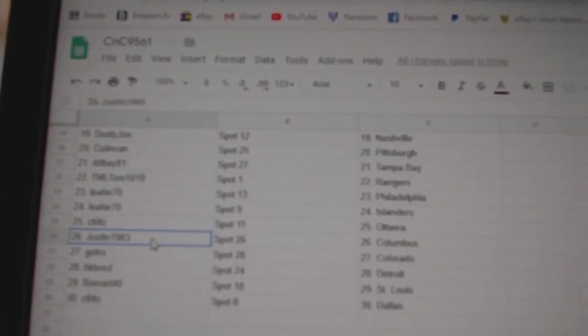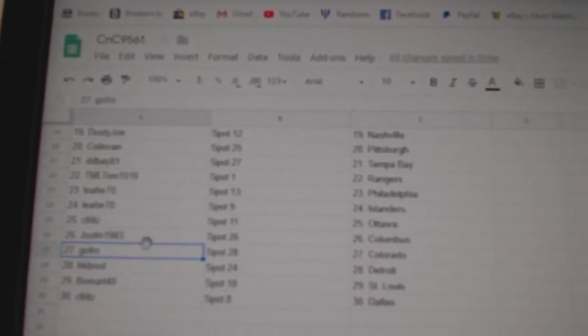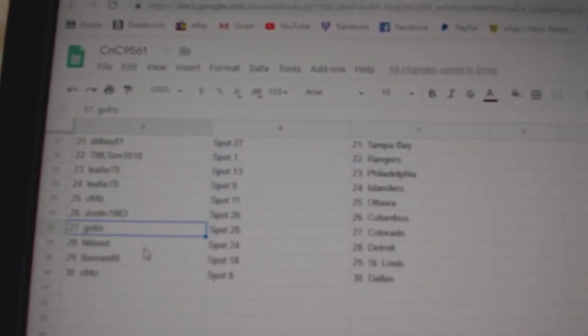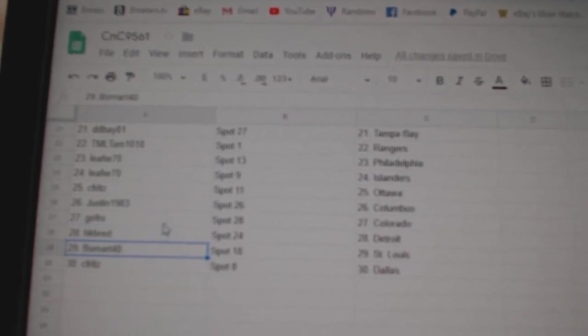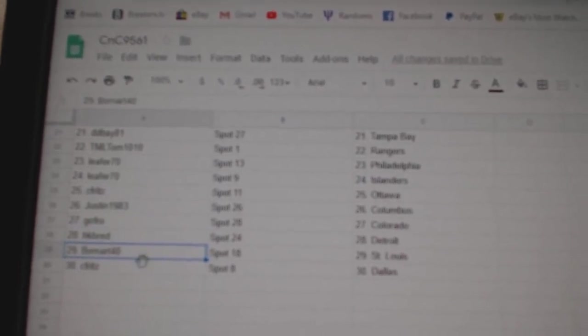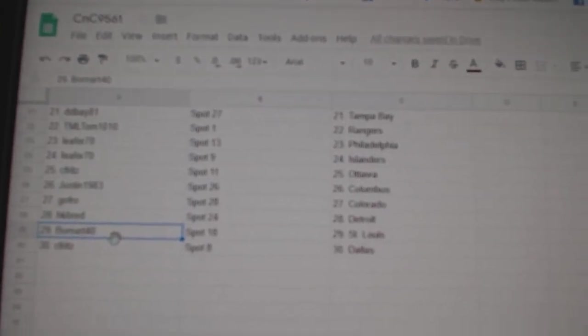C-Frit's Ottawa. Justin Columbus. Go Fro, Colorado. HK's got Detroit. Beaumont's got St. Louis, and C-Frit's Dallas.